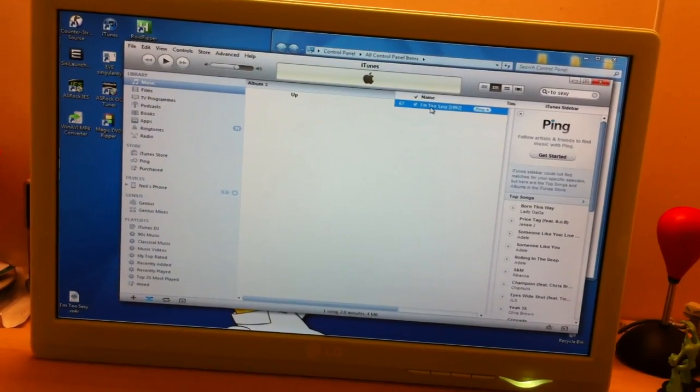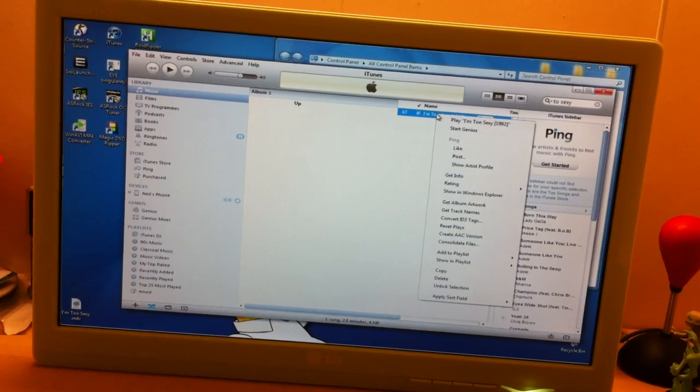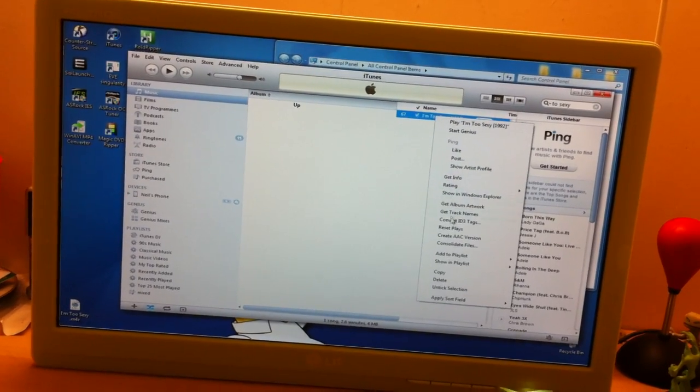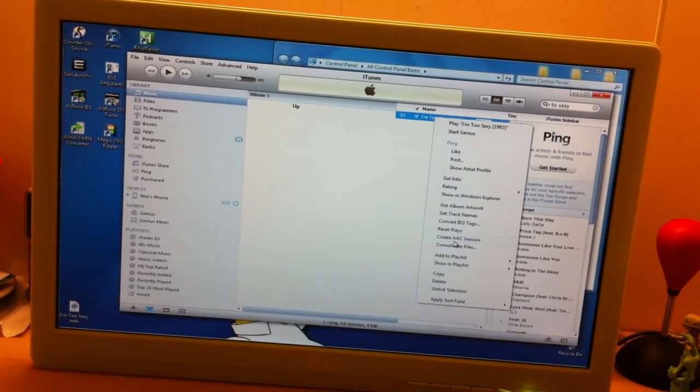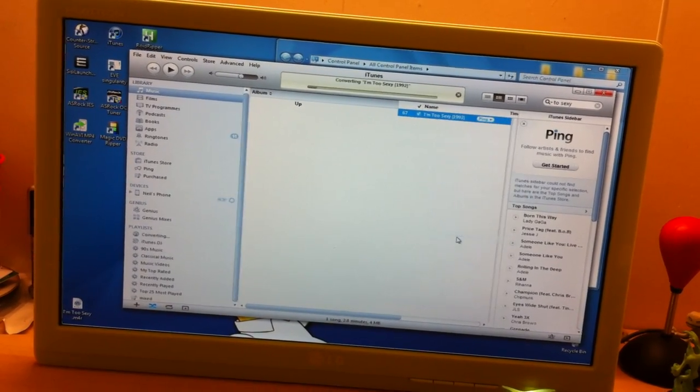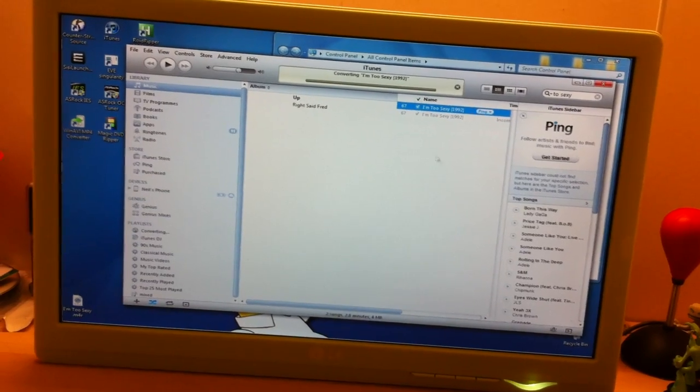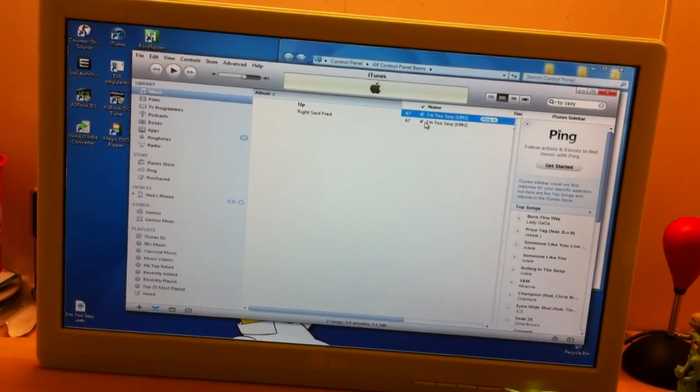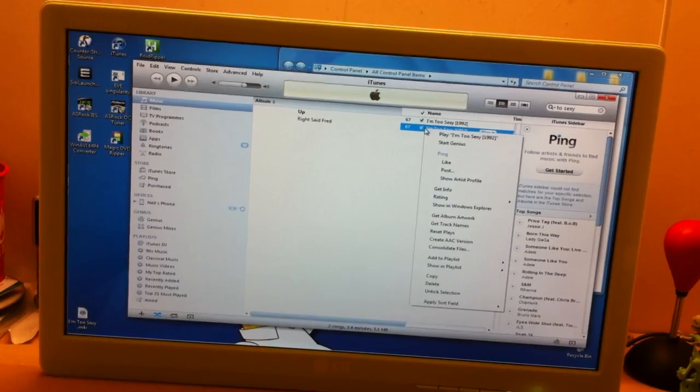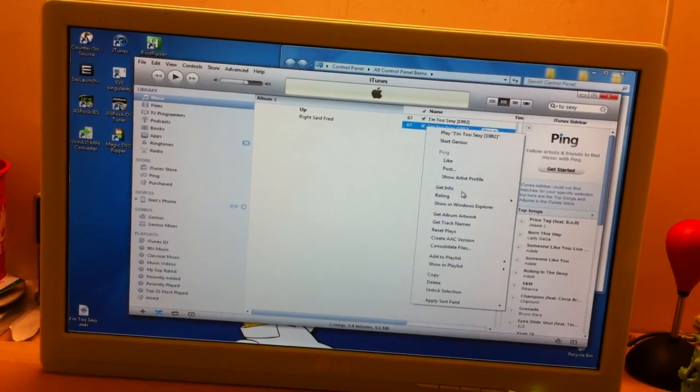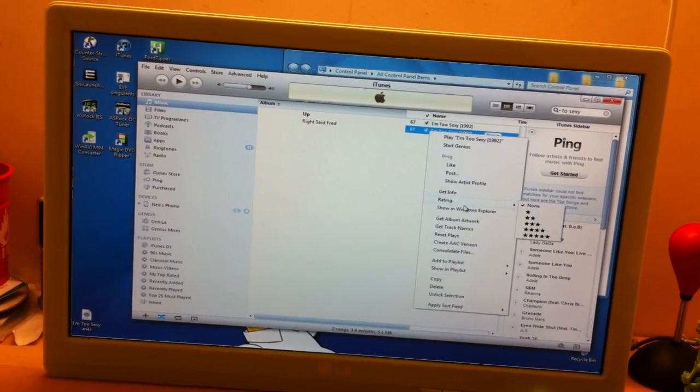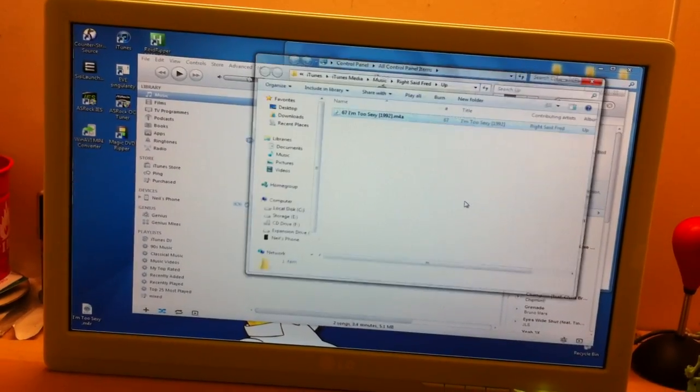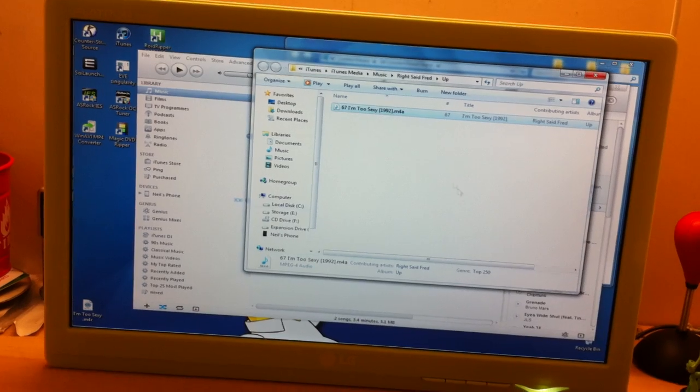And then all you do is right-click and go to Create ACC Version, and that'll pop up underneath. Then right-click on that one, and on Windows it's usually showing Windows Explorer.